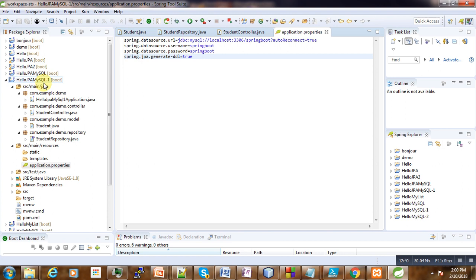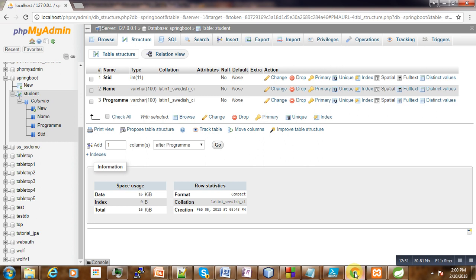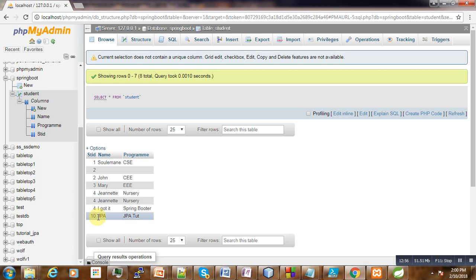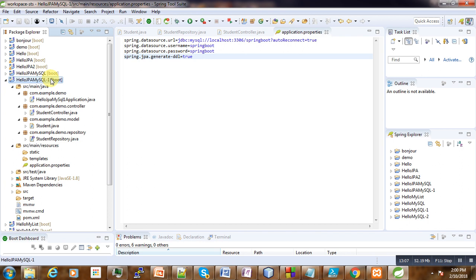Now we can go and check. Our Apache server is working and the database is running. Looking at the database, the last ID is 10 and we have the JPA tutorial data. So we expect something to be running. Click on the application and then go to Run As Spring Boot Application.